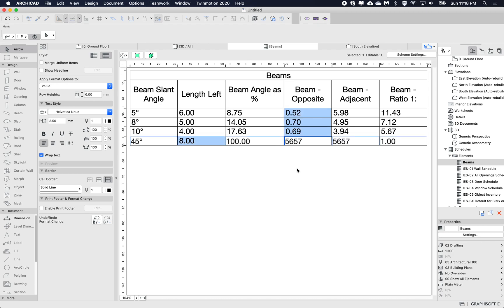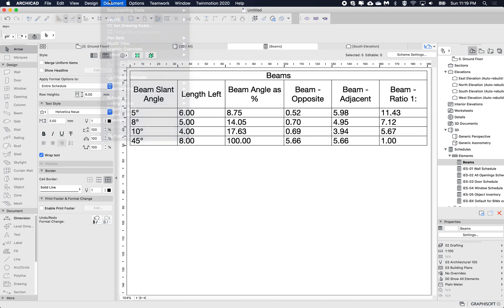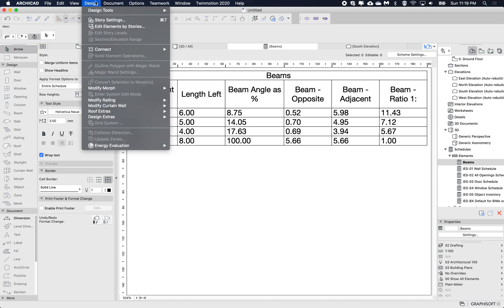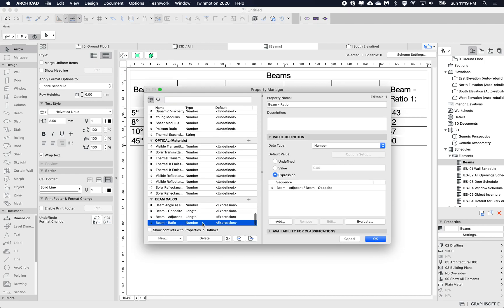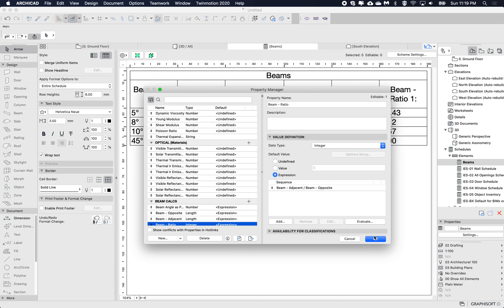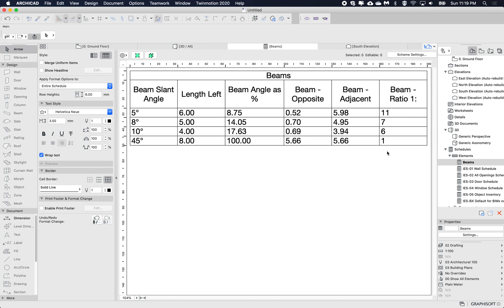Hopefully this was useful for doing basic trigonometry calculations to work out the beam's angle as a percentage and as a ratio. If you don't need decimal points, you can change the property type to Integer in the Property Manager, which gives you rounded values. The decimal point precision is otherwise controlled by the project preferences. Thanks, and until next time, bye!